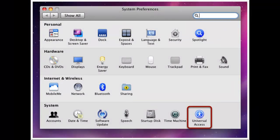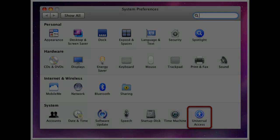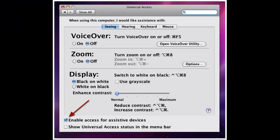Furthermore, here's how to enable accessibility on Mac OS X 10.6 Snow Leopard. Same as the others — you go to System Preferences, press Universal Access at the bottom, and once you're there you just have to click 'Enable access for assistive devices.'